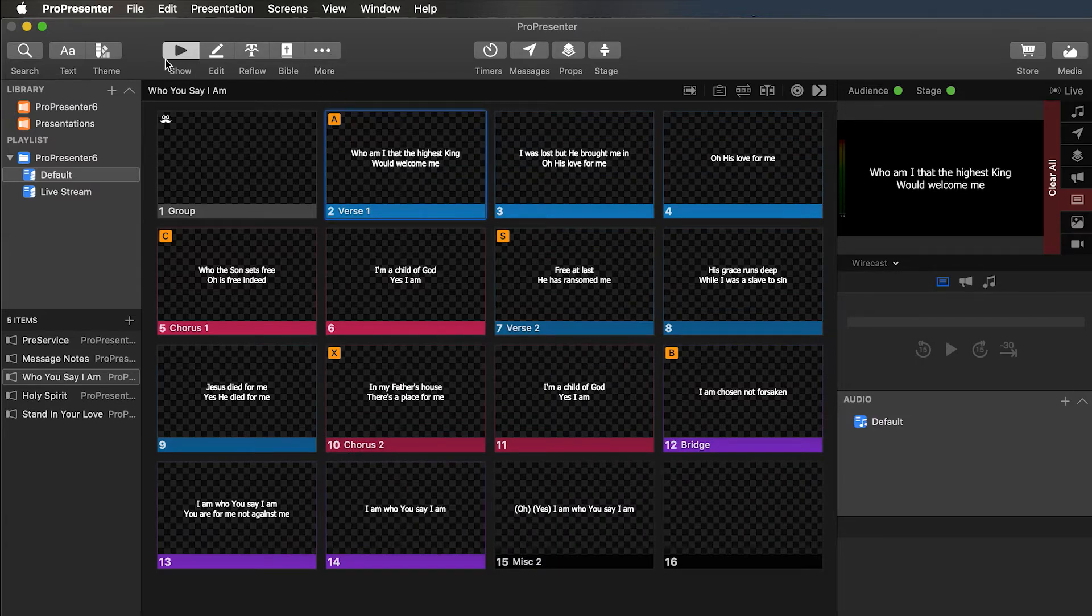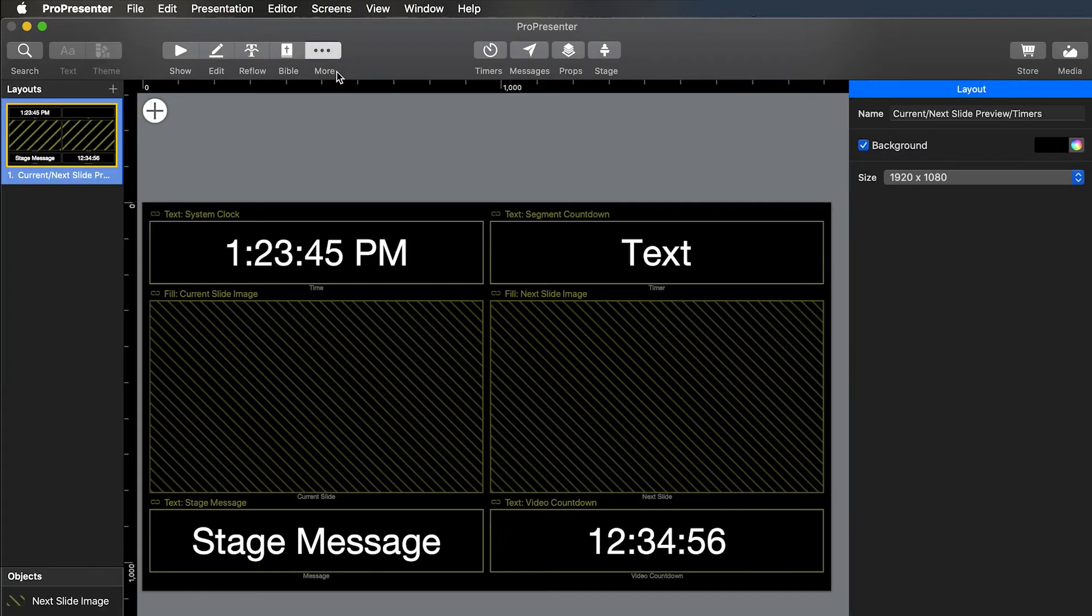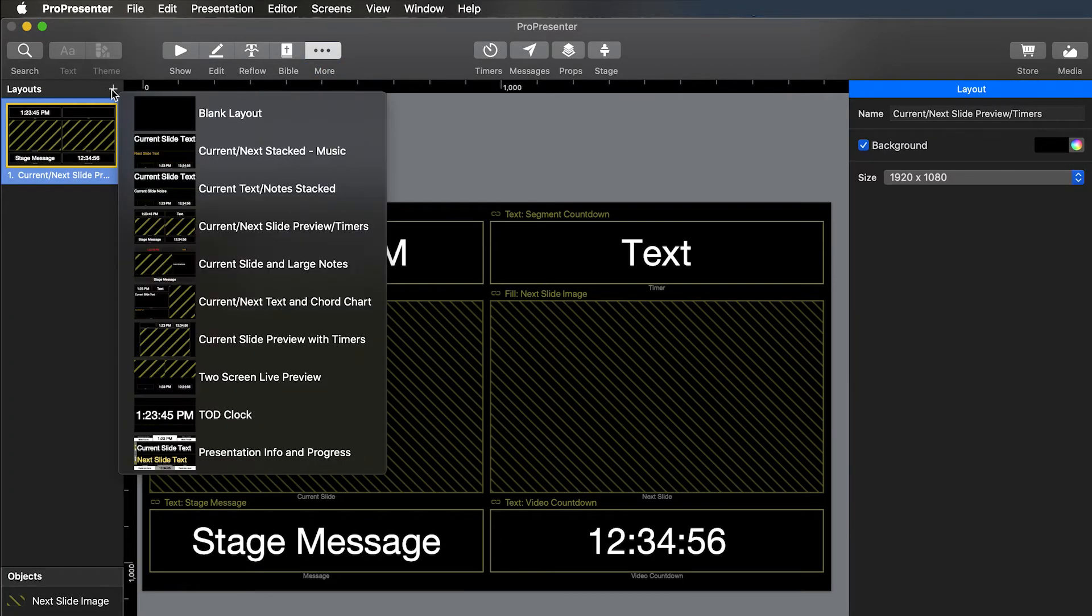Go up to your top toolbar, go to more, stage editor. And then under layouts here, you want to hit the plus, go to blank layout.